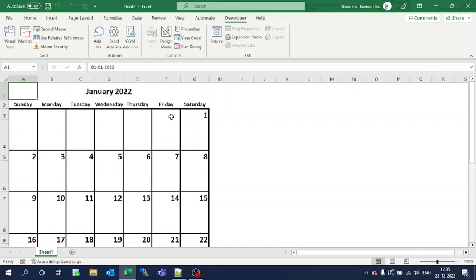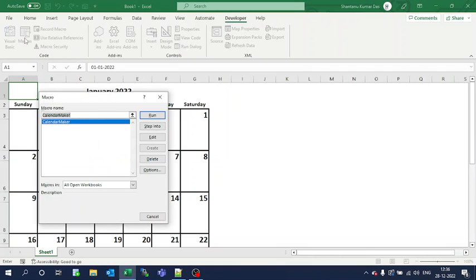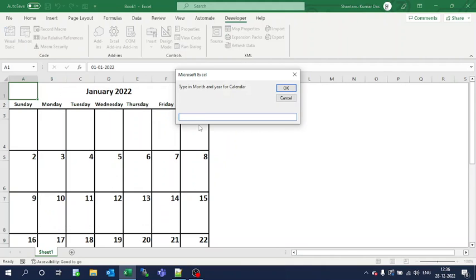Similarly, if you want to rerun it and view another month's calendar, just click it here again, run it, and select December 2022.